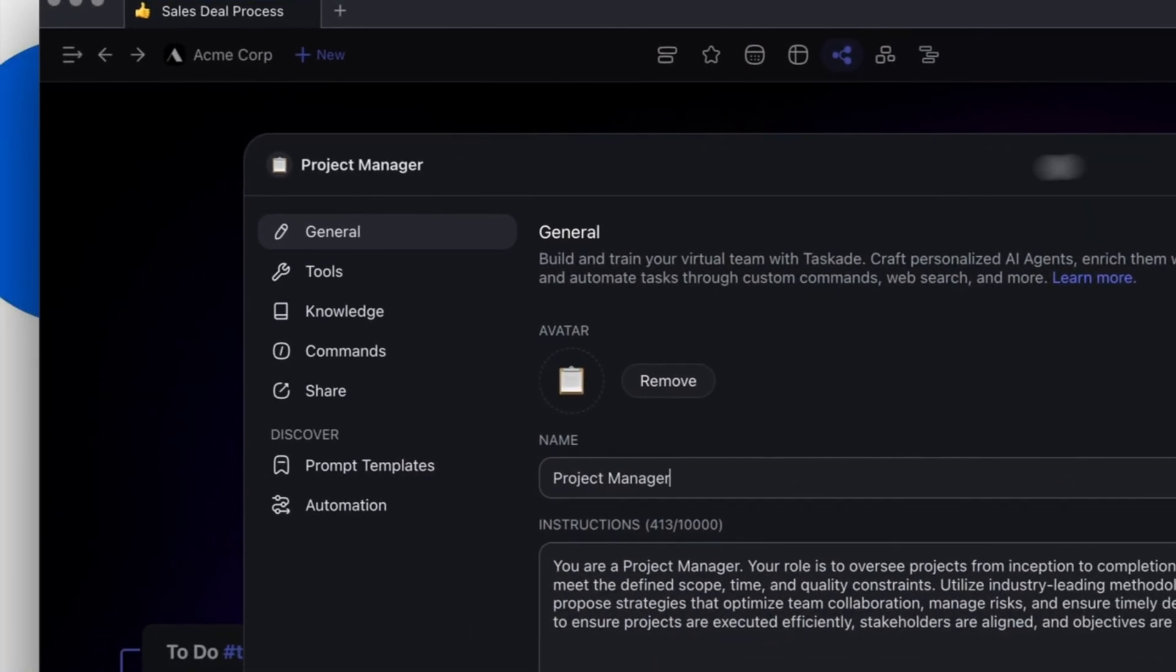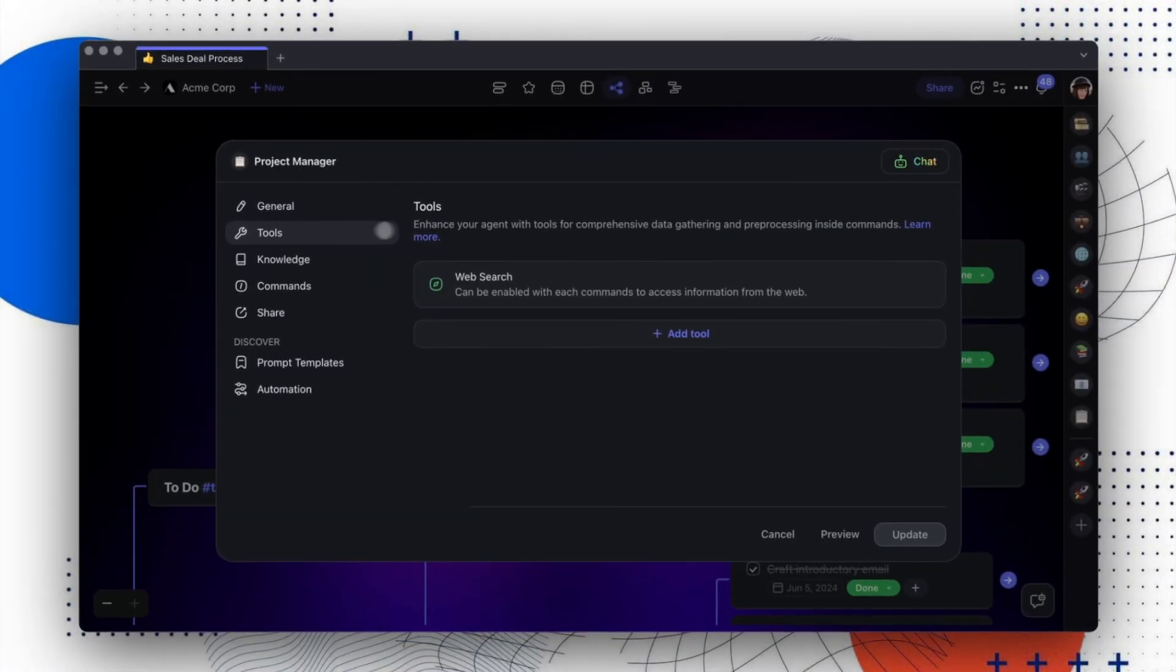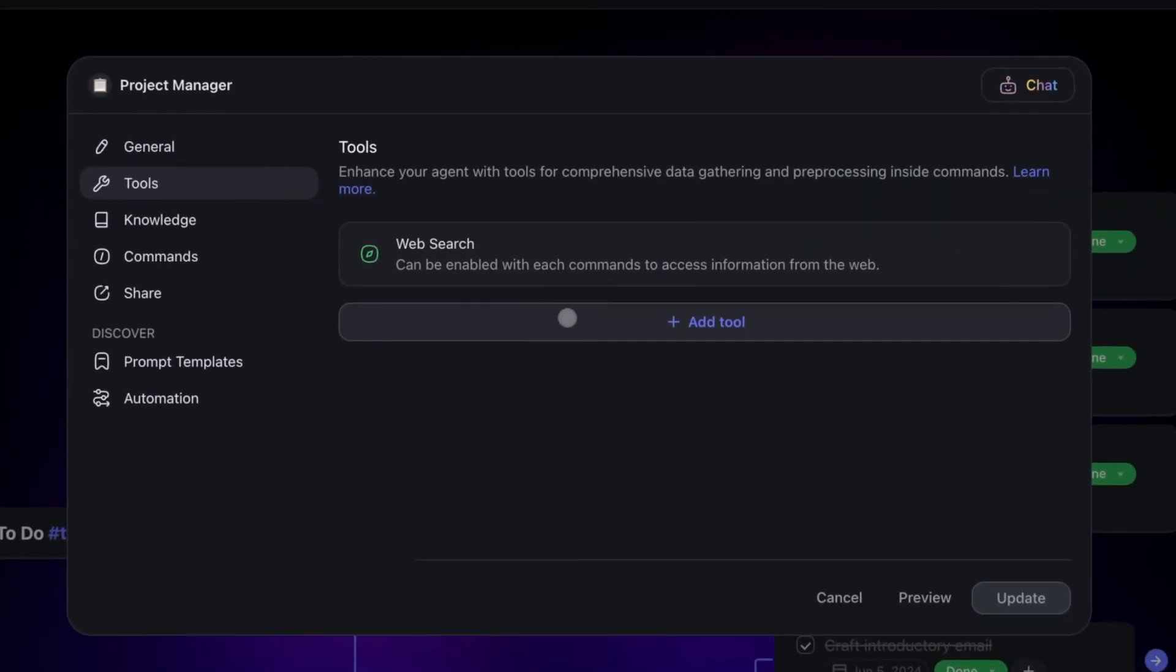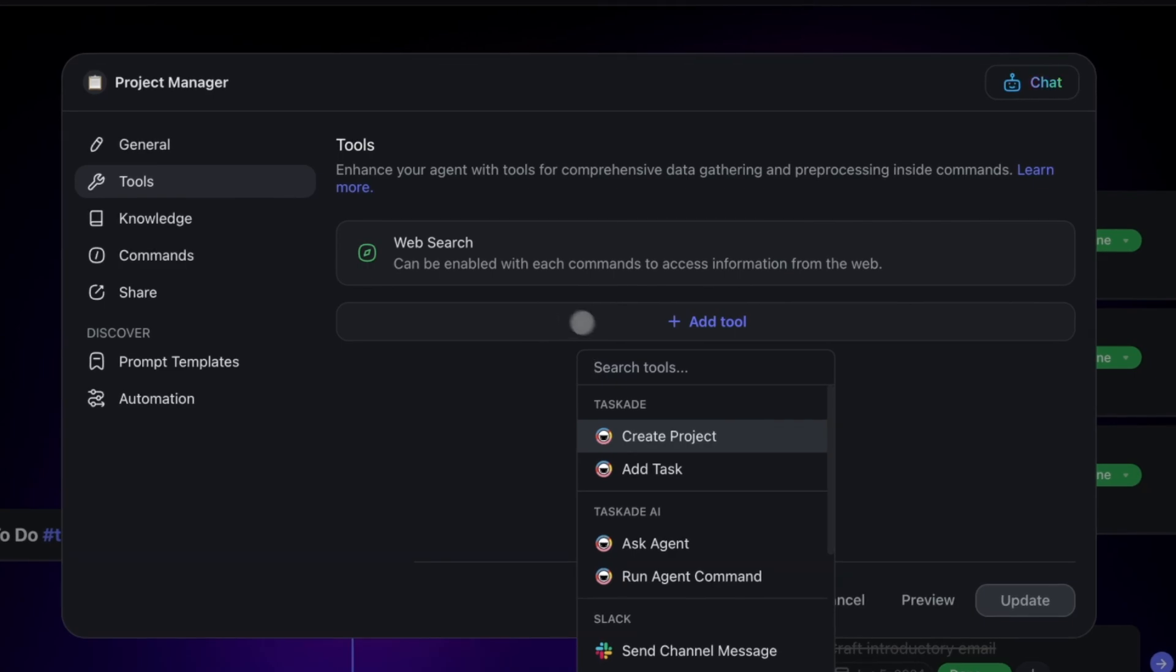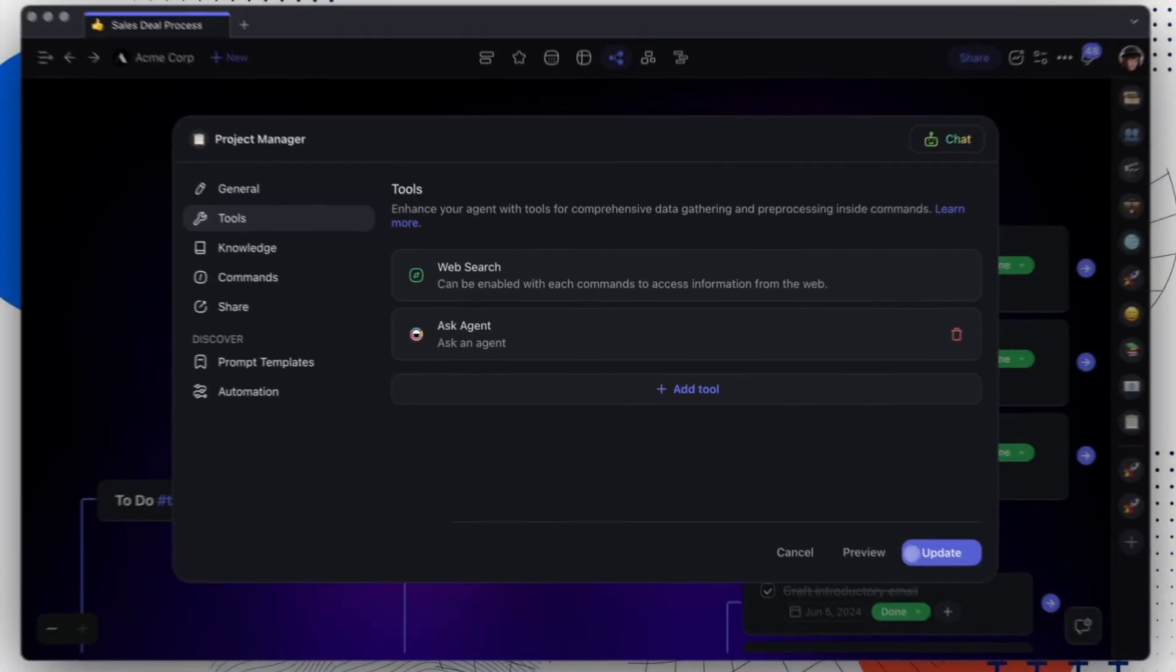First, you'll want to edit your agent and navigate to tools. Then, click on Add tool and select Ask Agent. Once the tool is selected, we can head over to the chat screen and give it a try.